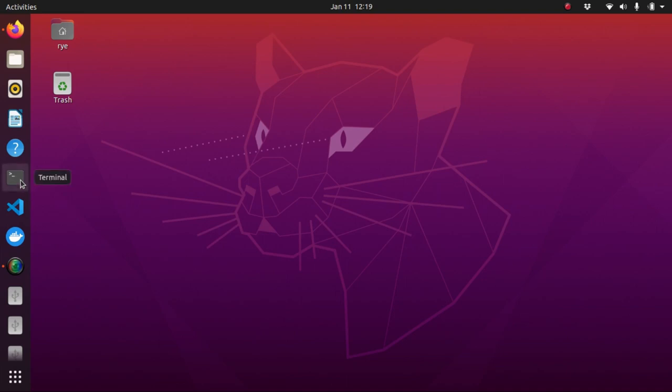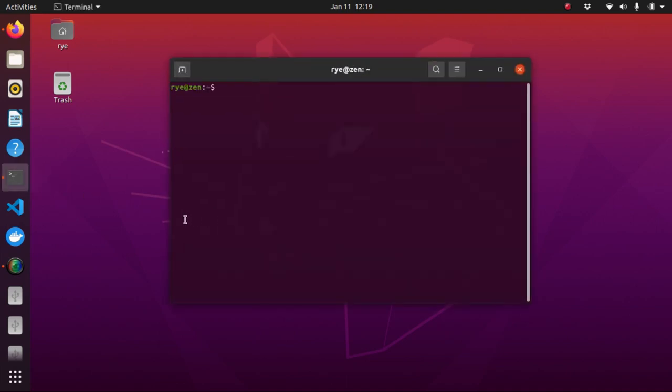First, let's start with the simplest math operations. We'll begin by learning how to add and subtract numbers in Python. Launch a new Python interactive shell by typing Python on the terminal. That's Python 3 for me.